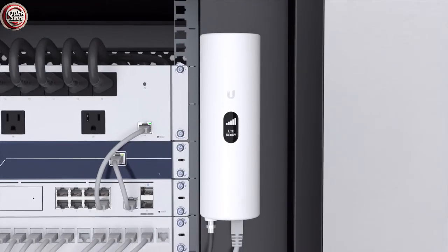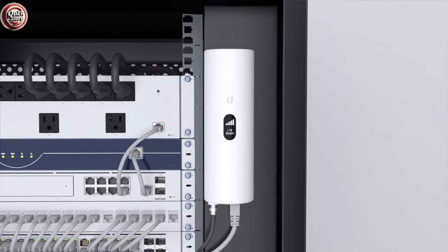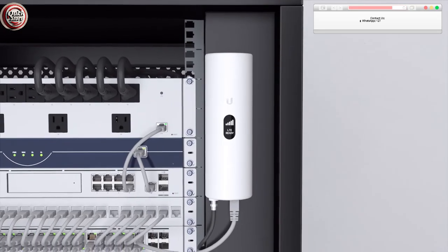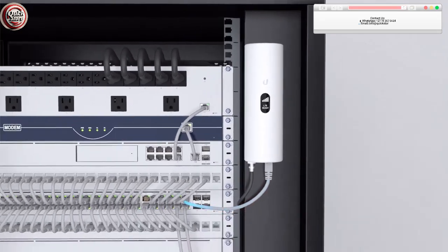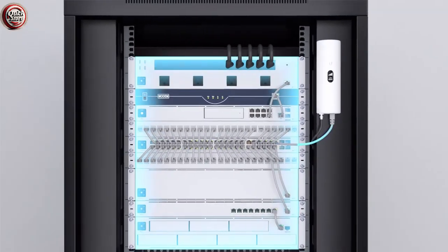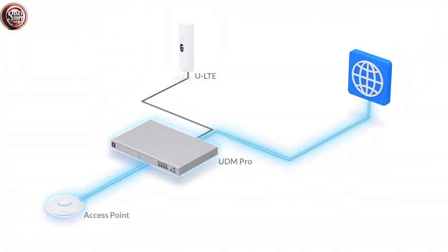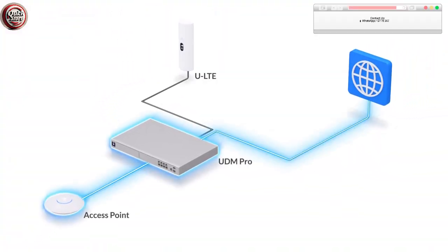In the event of a lost internet connection, we offer the UniFi LTE. This device seamlessly integrates with the UniFi Dream Machine and Security Gateway to deploy an LTE WAN failover network.